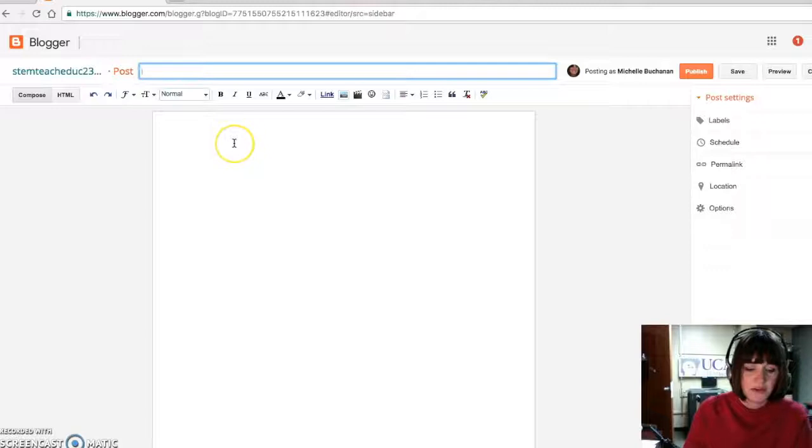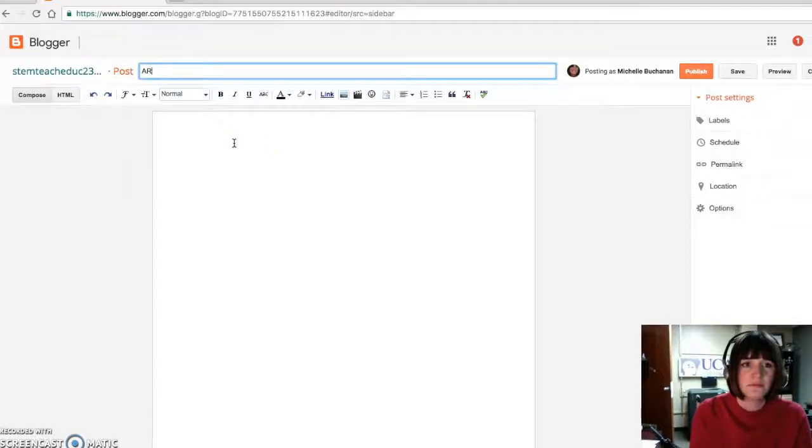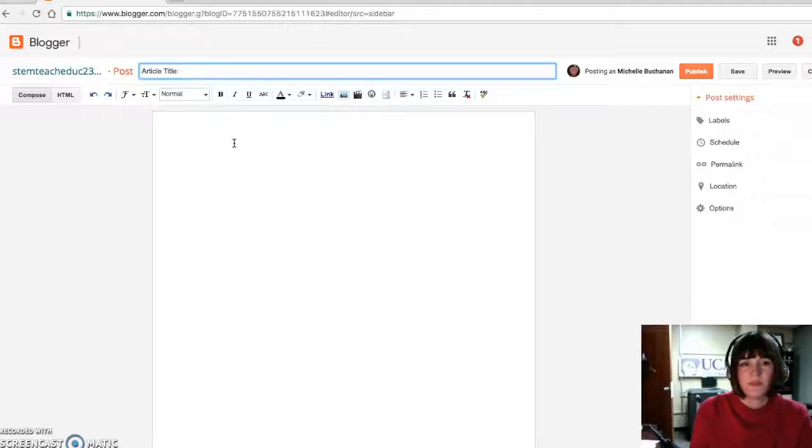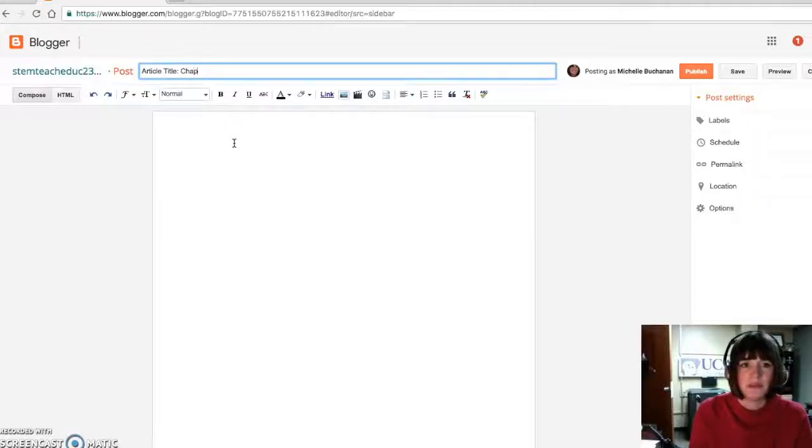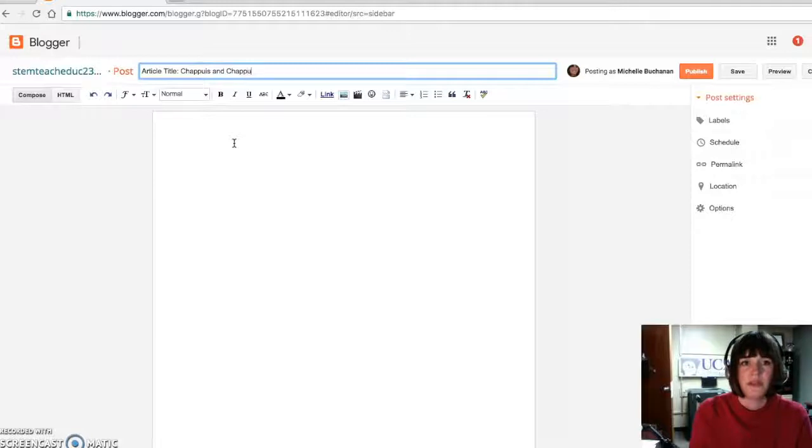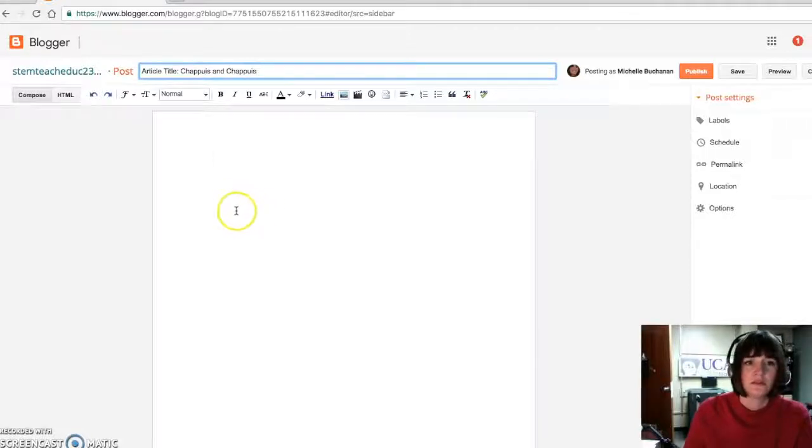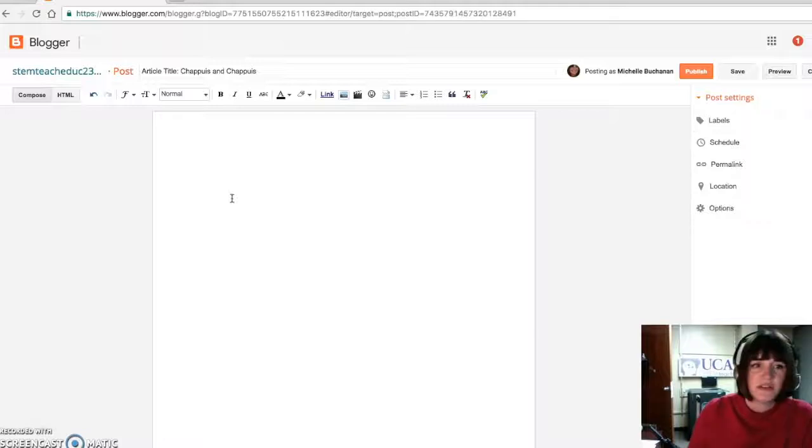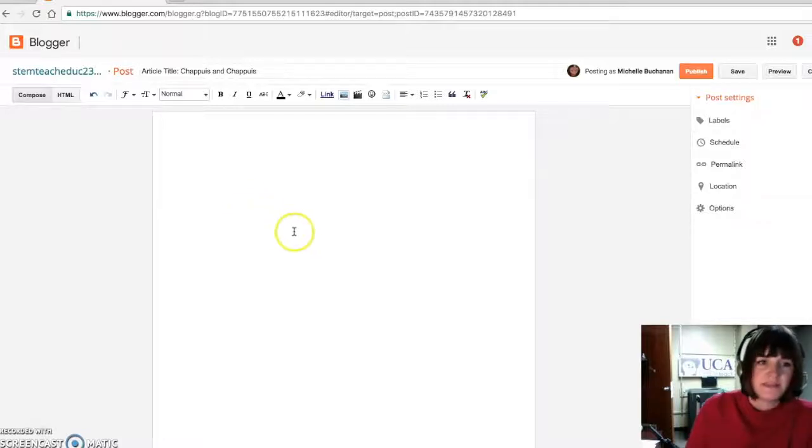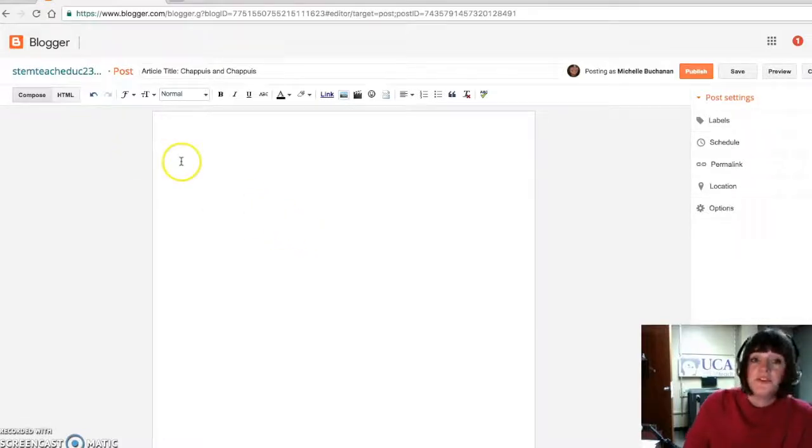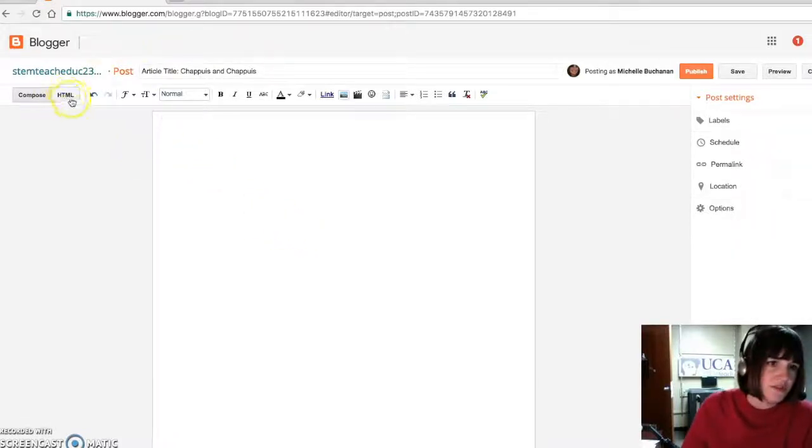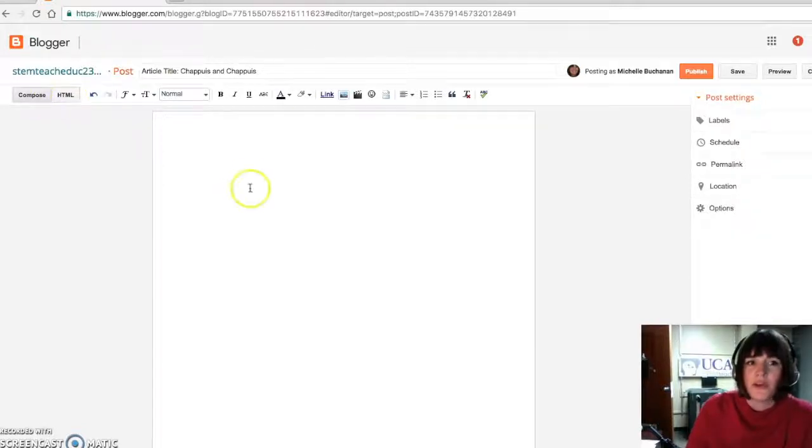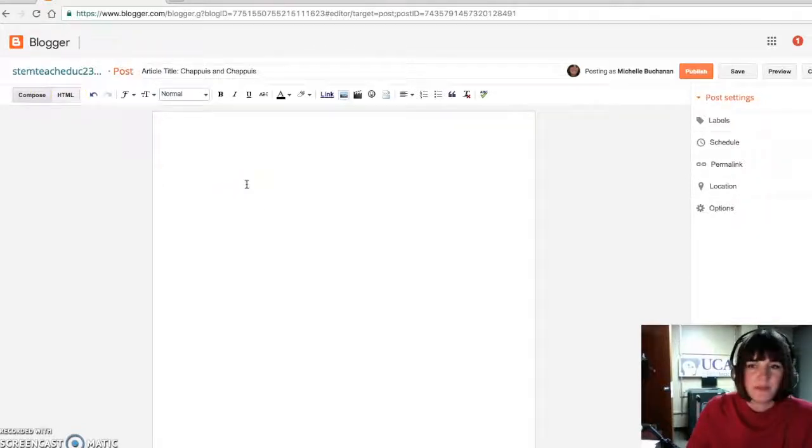Post title is going to be the article title. For example, the first one is Chapuis and Chapuis. And then you'll begin adding information to the text. If you're so inclined, you're very welcome to use the HTML. Or you can just simply type it like a word document.